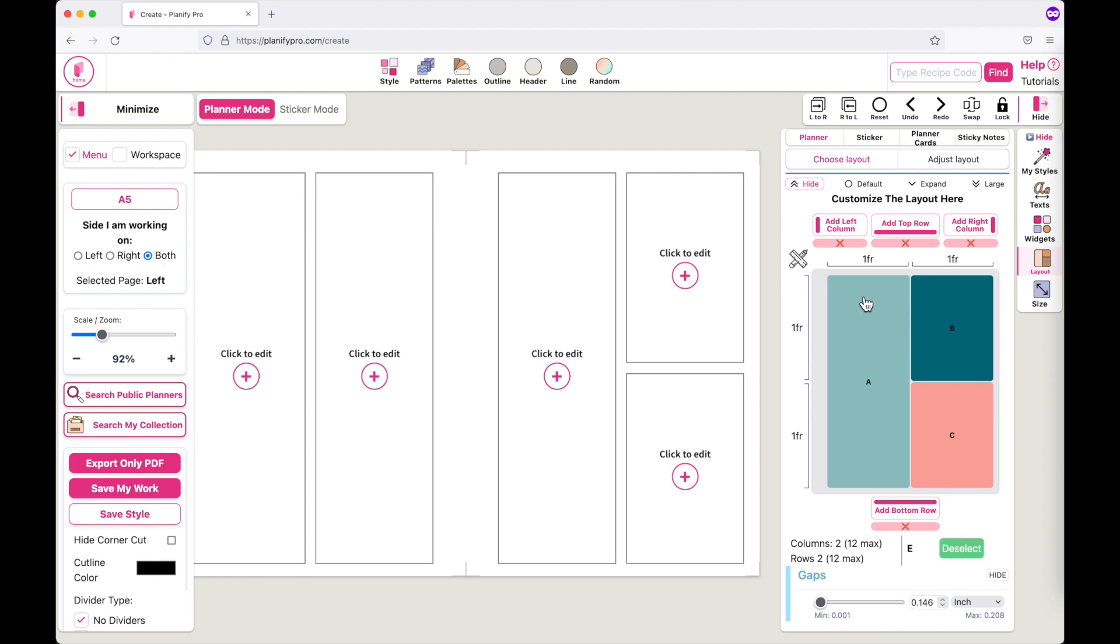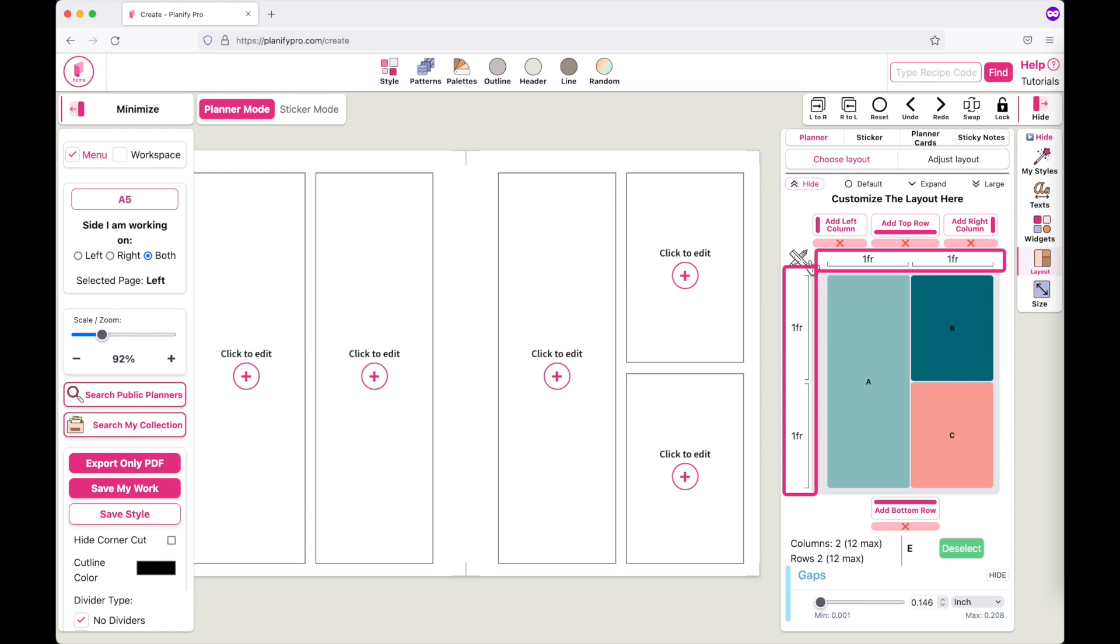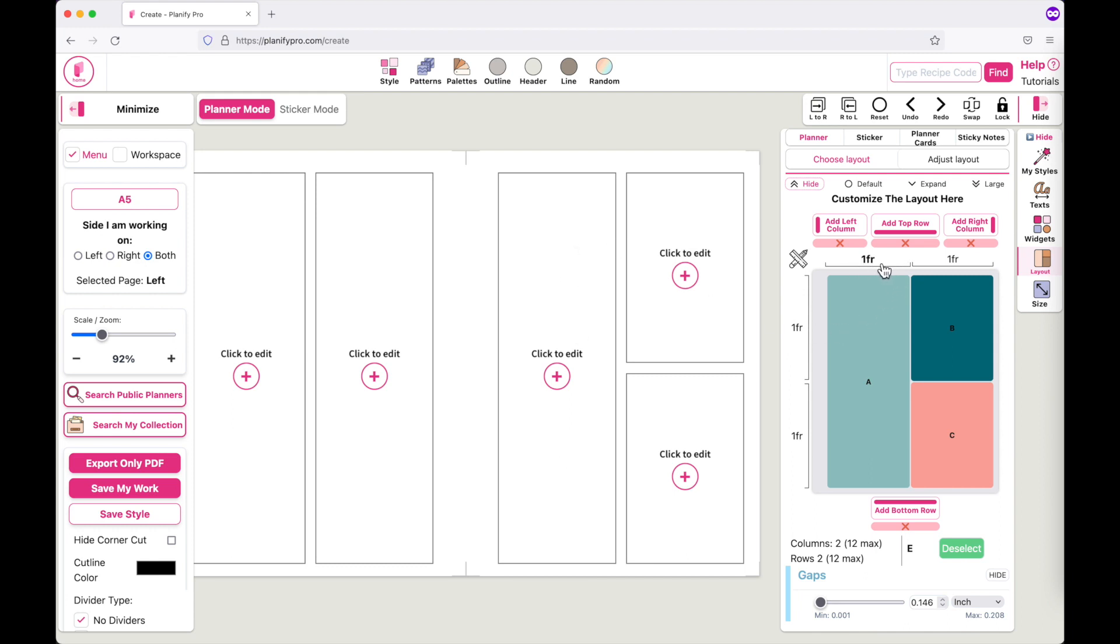To make the columns and rows smaller or bigger, you can click on the numbers you see on top and on the sides. Let's say you want to make the first column wider, you can click on this upper number here which is one fraction right now.